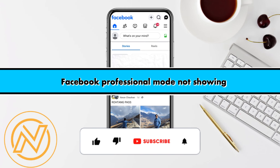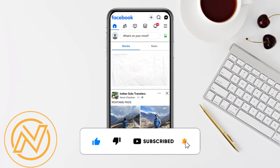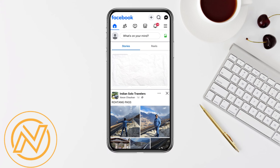Welcome back to our channel. In this video, I'm going to show you how to fix it if your Facebook professional mode is not showing.